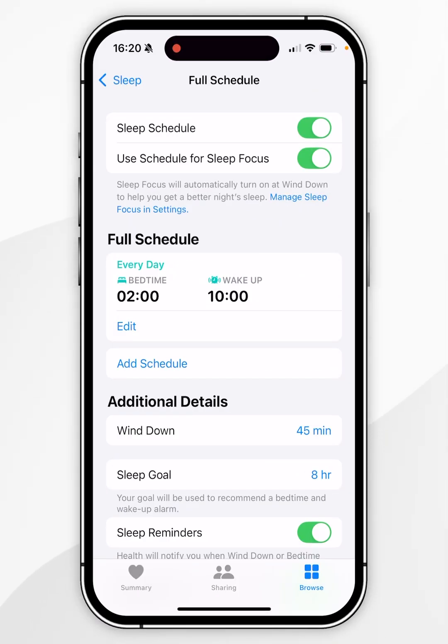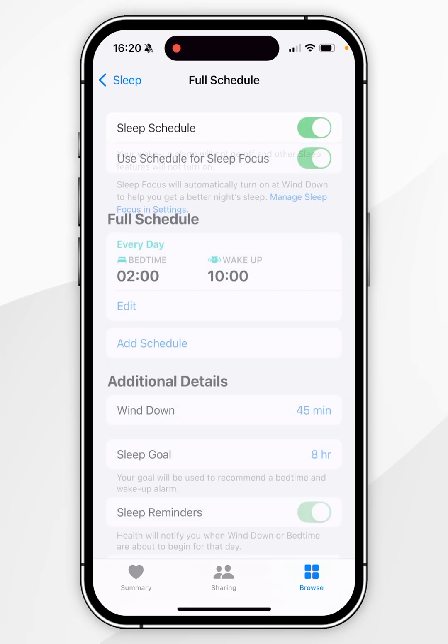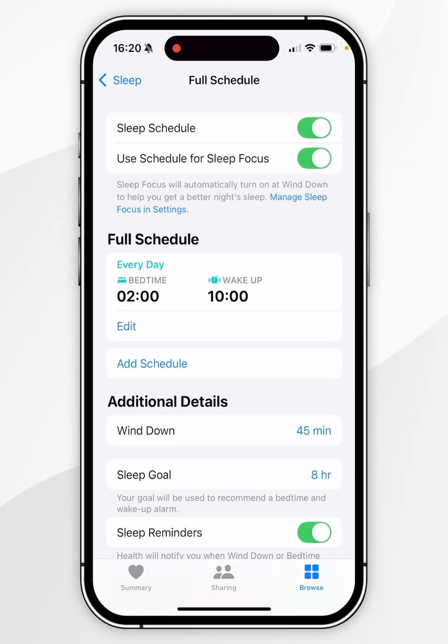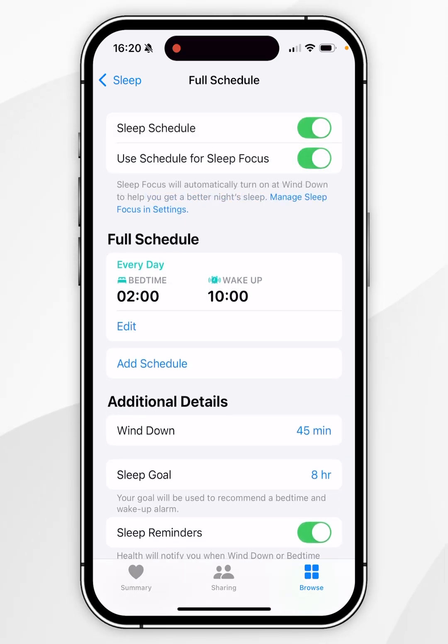At the very top, you can completely enable or disable this option entirely. Below that, you can choose whether you want to use Sleep in Focus Mode or not.